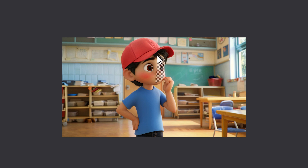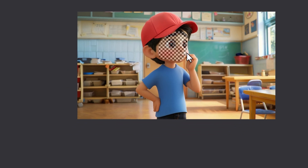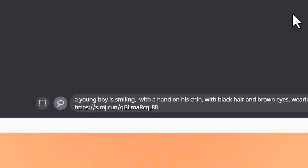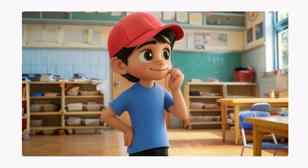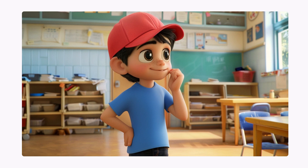You can change multiple aspects using this method. Here I'm going to change his expression by selecting his face and writing in a young boy is smiling, along with the character reference. The results look awesome — it's changed his expression while still looking like the character.